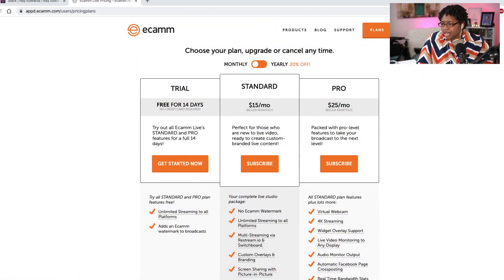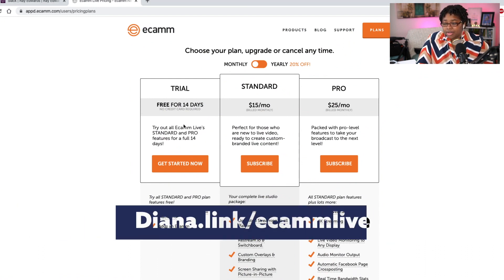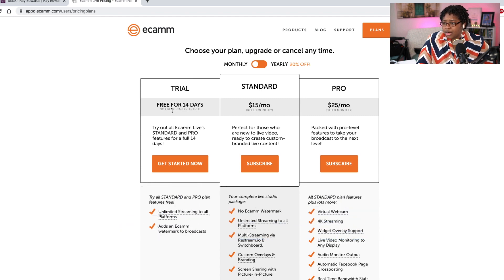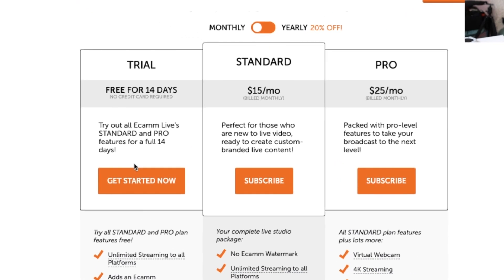When it comes to deciding between the standard or the pro account, we're going to go over to the website to break down what some of those features are. You can go to dynah.link forward slash Ecamm Live if you want to check this out — that link will give you the trial. The trial is 14 days and gives you access to the full standard and pro account as well.